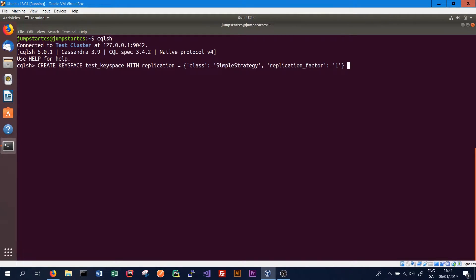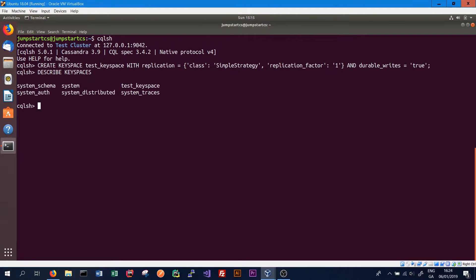Finally, we can set whether we want durable writes or not by typing AND DURABLE_WRITES equals true. Cassandra will automatically default durable writes to true if we leave this out. Setting it to false increases write speed but also increases the risk of data loss. We press enter to create the key space, and we can verify it using the DESCRIBE KEYSPACES command, which lists all key spaces in our Cassandra cluster.